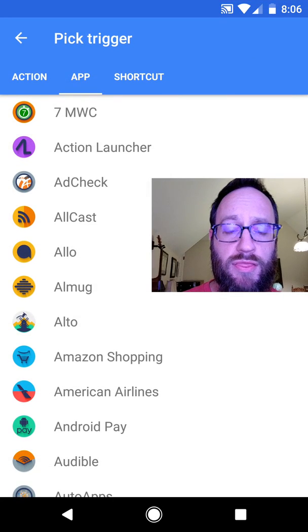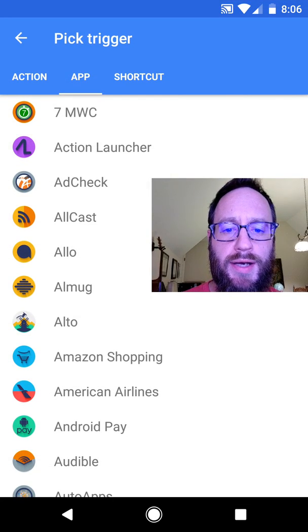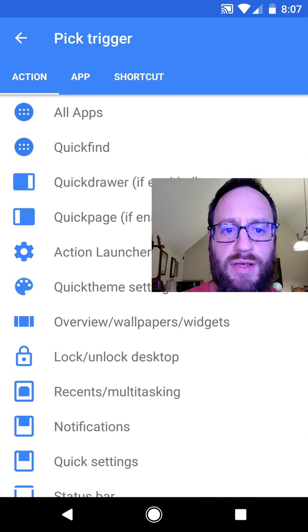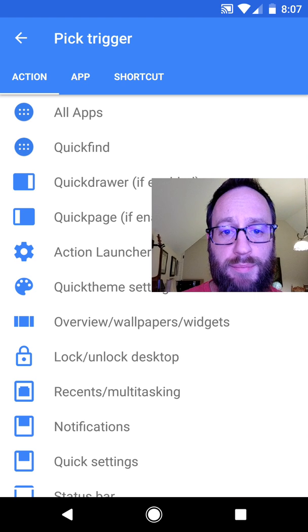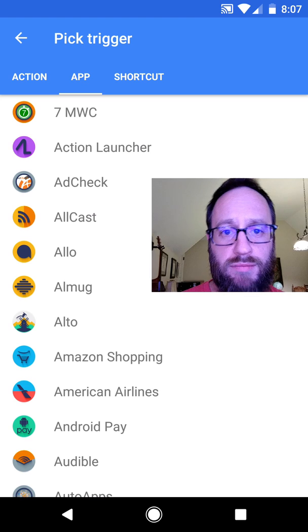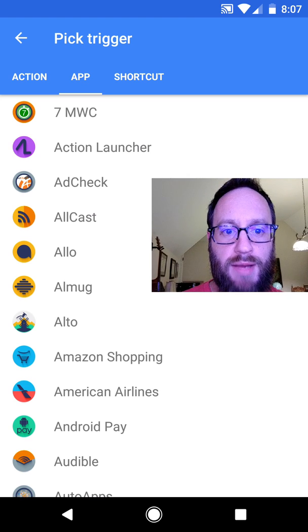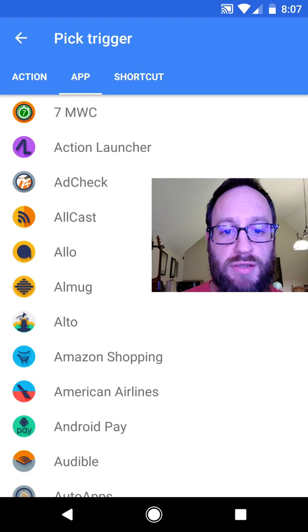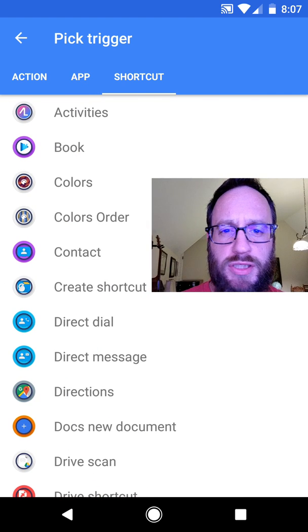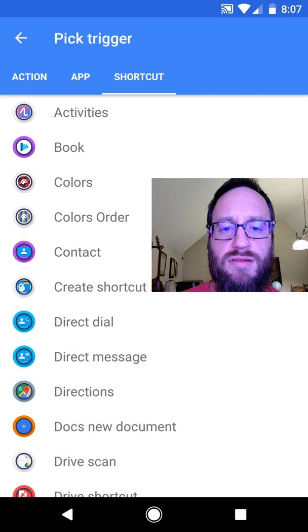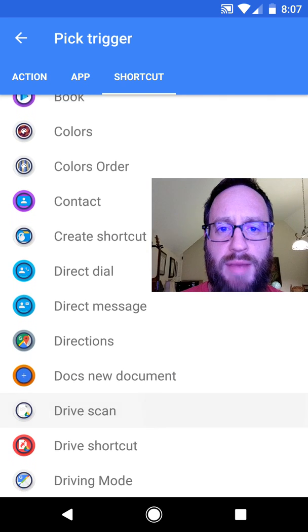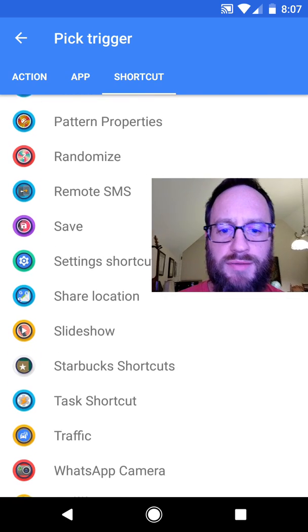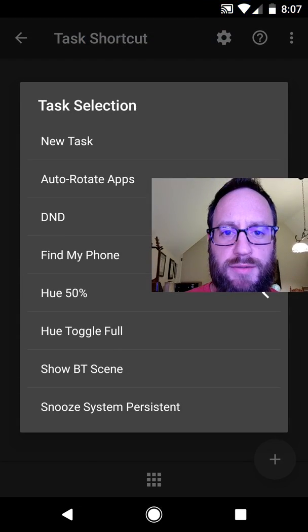There are three criteria, or three ways you can set up those little icons. By default, Action Launcher gives you a lot of pre-built ones here, those actions. The app category, you select an app, and if clicked on, it opens that app. It's pretty straightforward. And then there are shortcuts. Be sure you check out the activity launcher activities. That one's pretty neat. Some apps have shortcuts already built in, but I'm going to go down to task shortcut for Tasker.